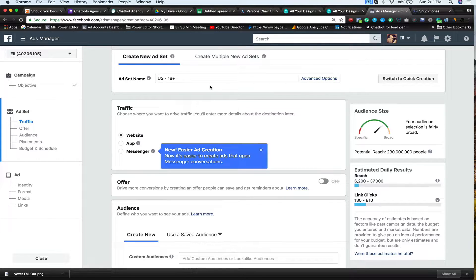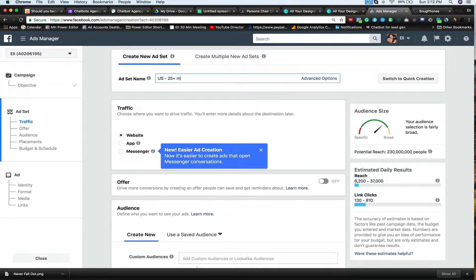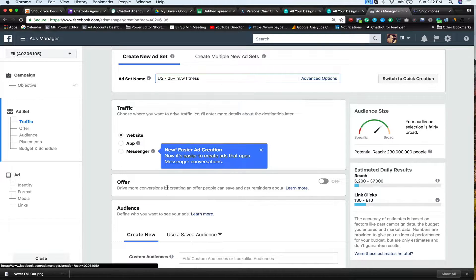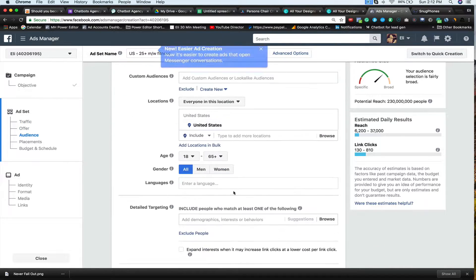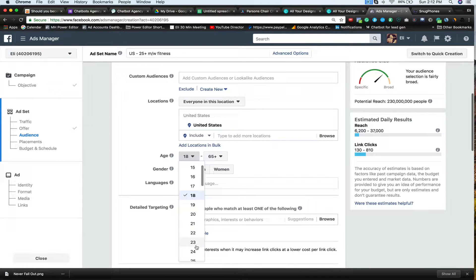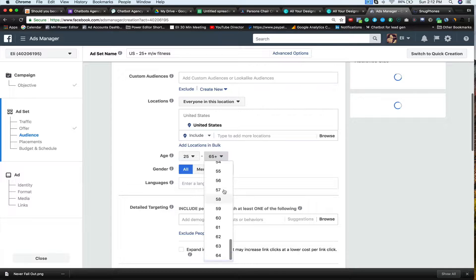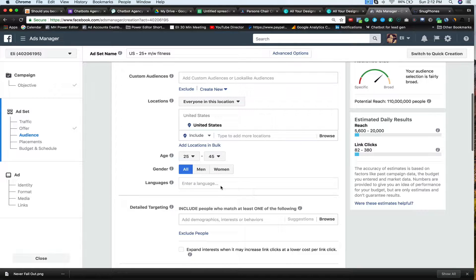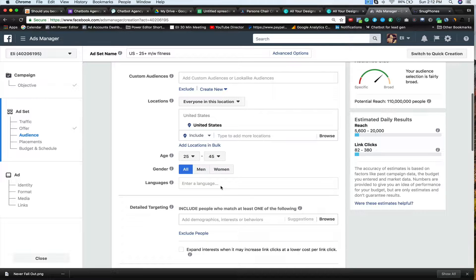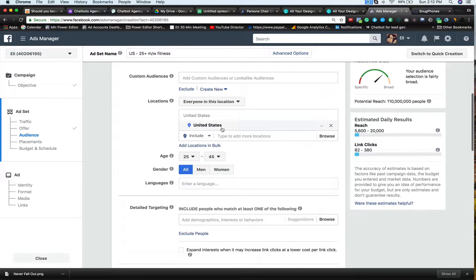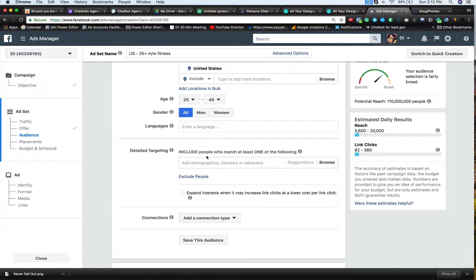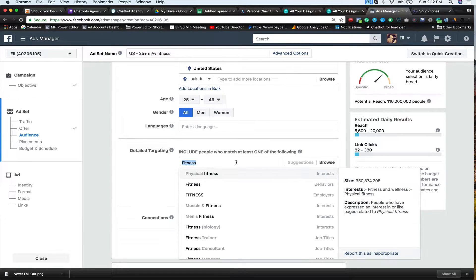So basically what you want to do is you want to start really, really wide. And then as your ads start performing, you're going to get narrower and narrower and narrower in your focus. I'm going to show you how to do that right now. So the first thing you want to do is you want to do traffic. So I'm going to click on traffic and I'm just going to say headphones traffic. So this is you telling Facebook who it is you're targeting. So I'm going to say US 25 plus men, women, and fitness.